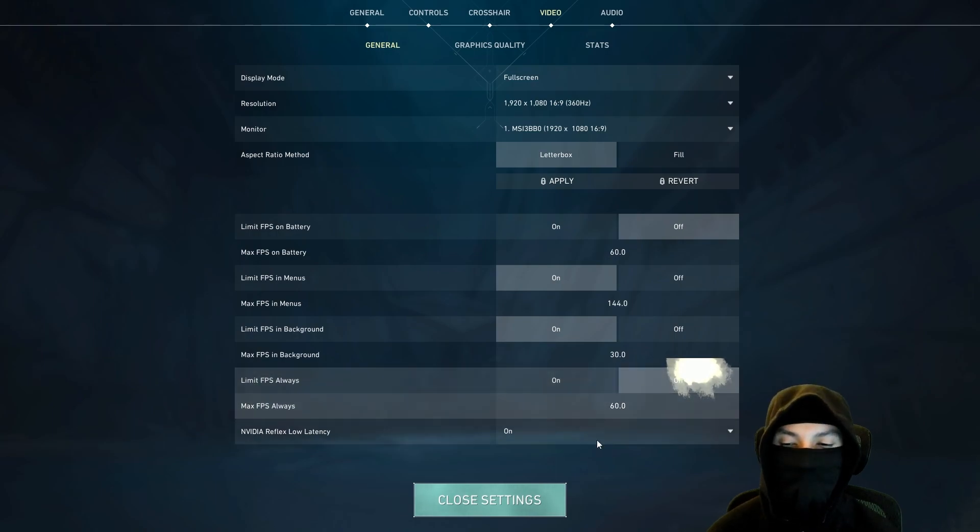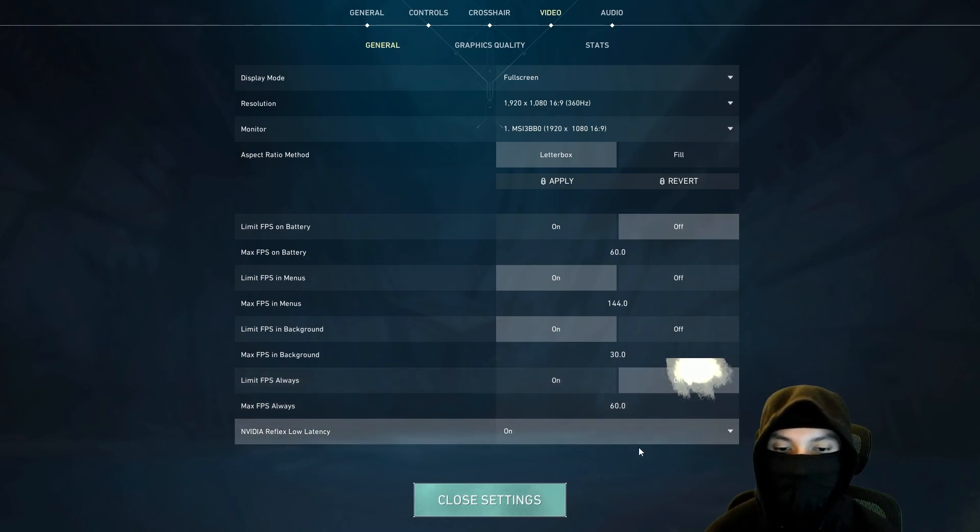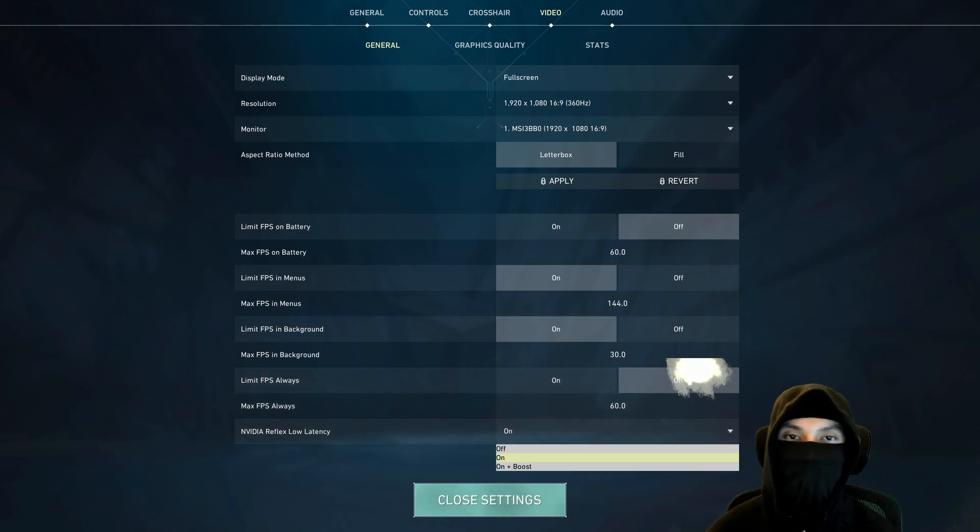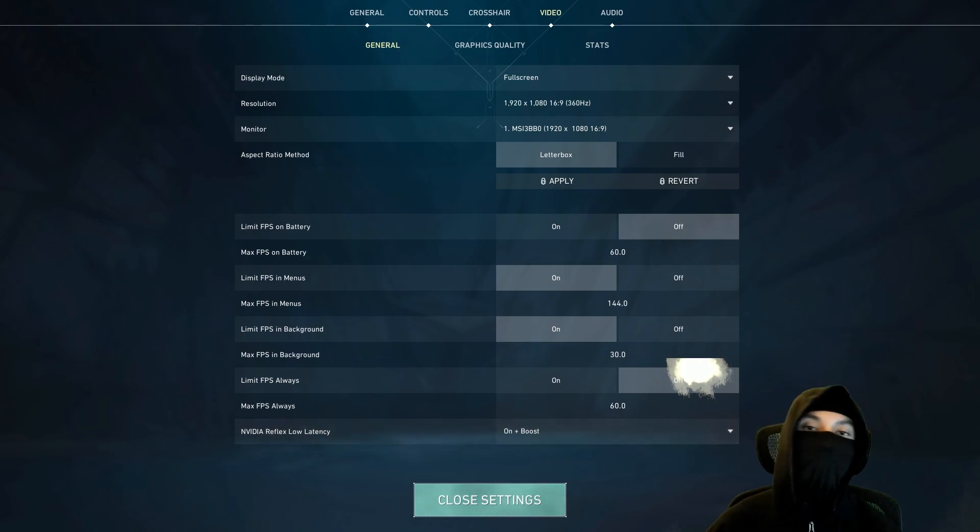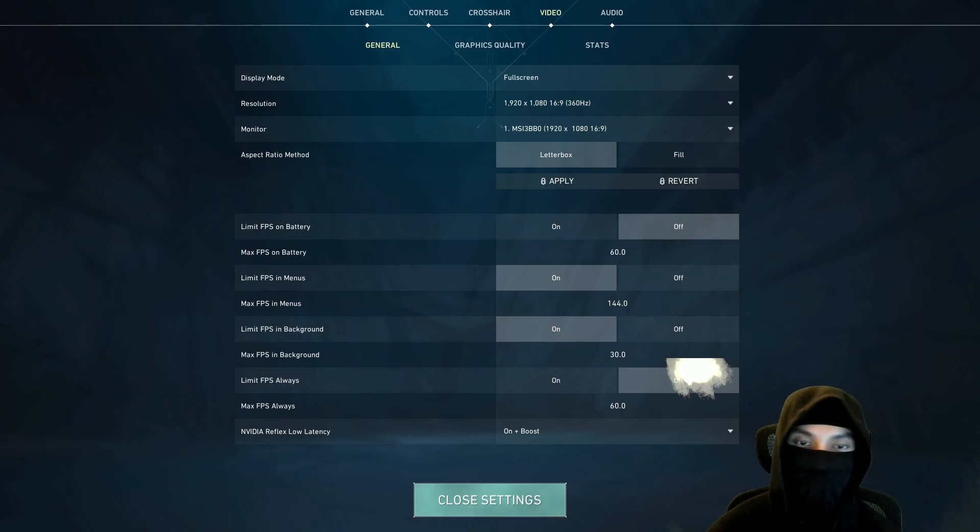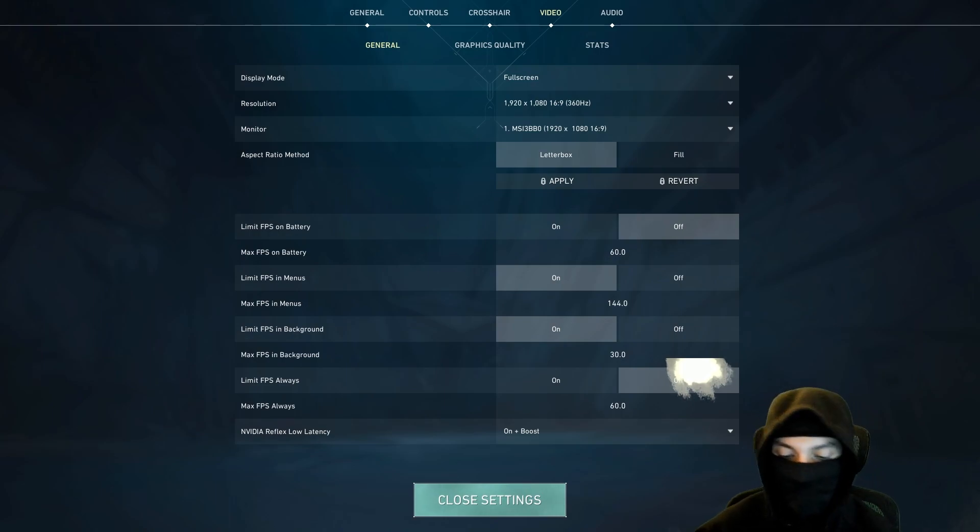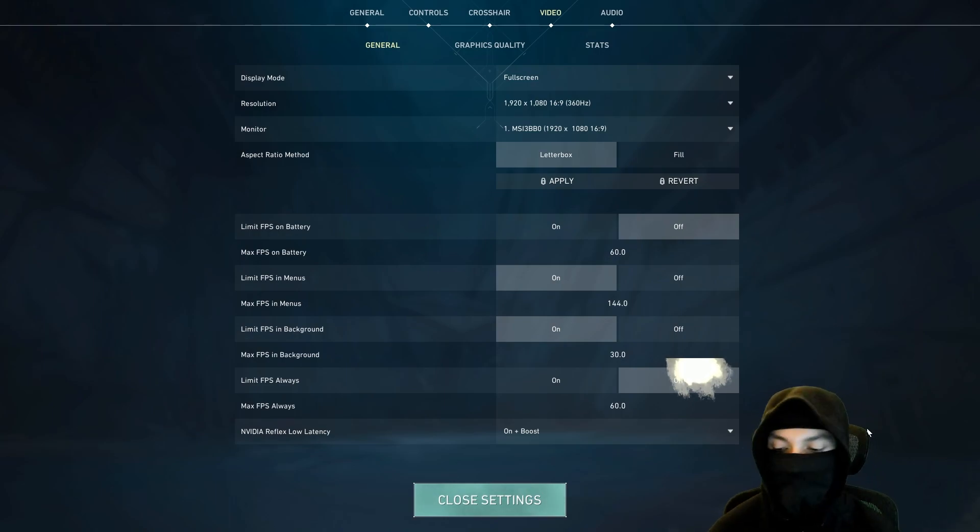In NVIDIA Reflex low latency, if you have it, turn it to on. If you don't, if you have on plus boost, feel free to turn it to on plus boost. This is another one of those things where the difference is almost negligible. So it's completely up to you. It's completely preference.